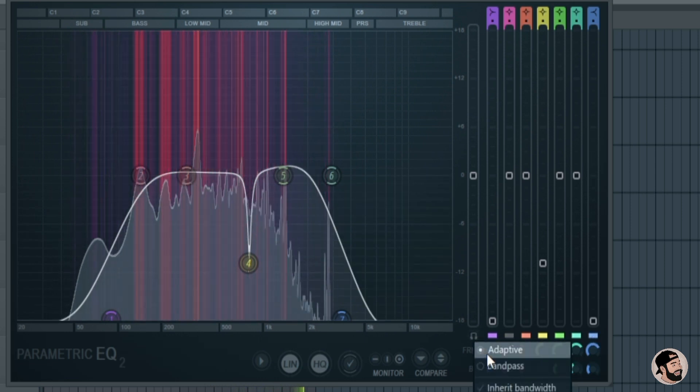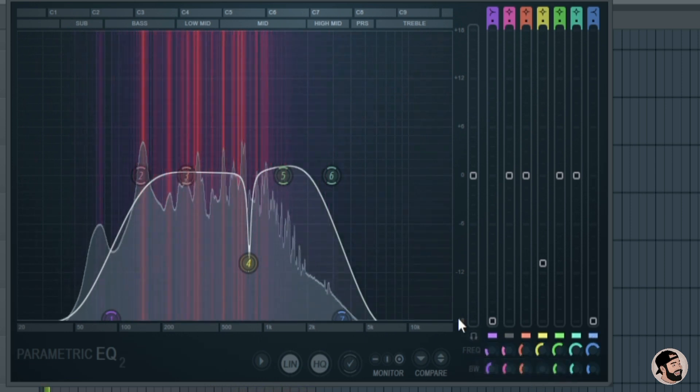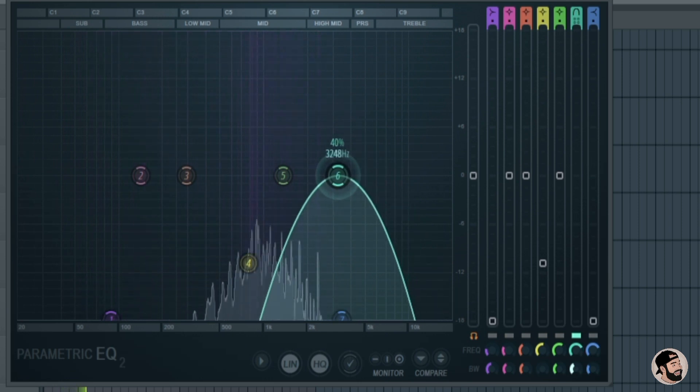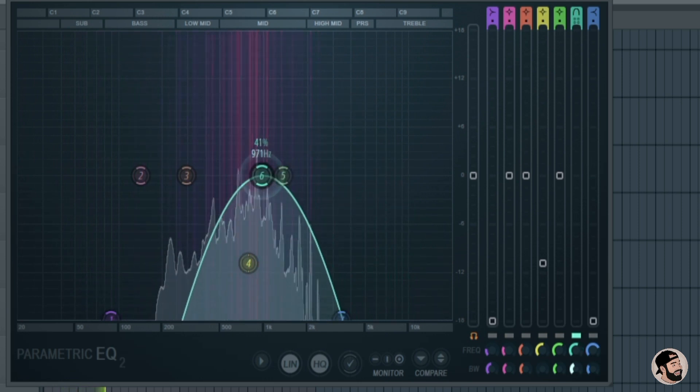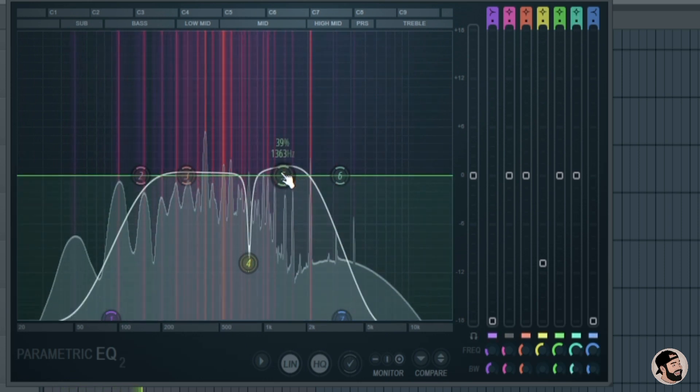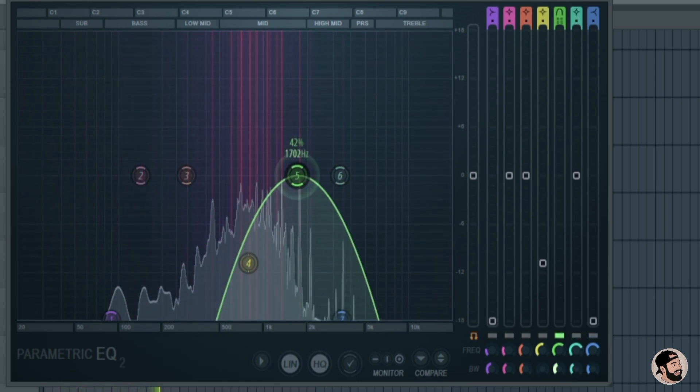Also if we choose this band pass option right here and we hold shift and click one of the frequency bands, we can solo them out and reference them.